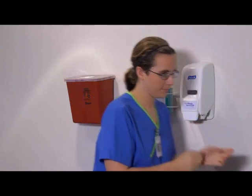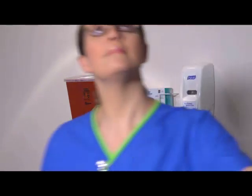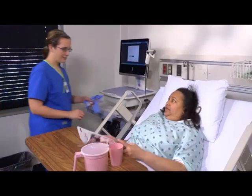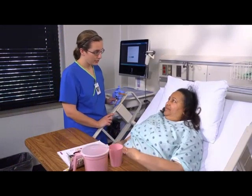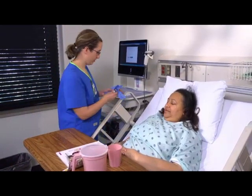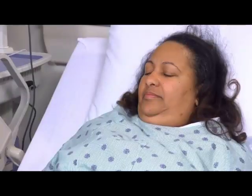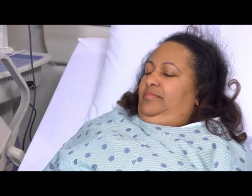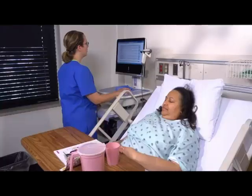After performing hand hygiene and ensuring privacy, introduce yourself to the patient. Hi, my name is Lindsay. I'm going to be the nurse giving you some medication today. Identify her using two identifiers and ask her if she has any allergies.